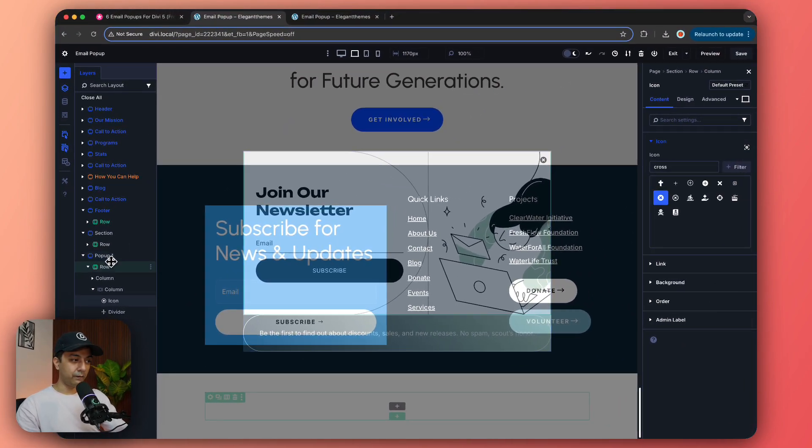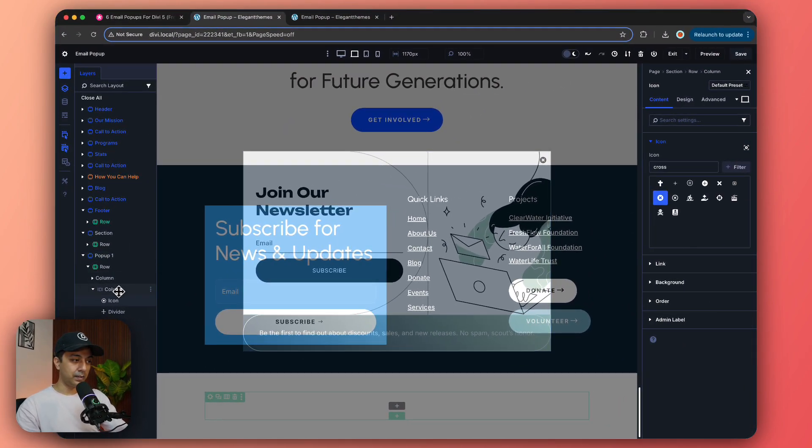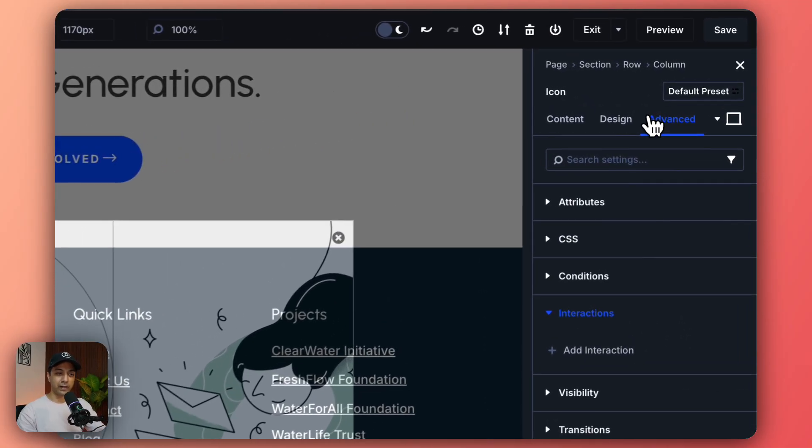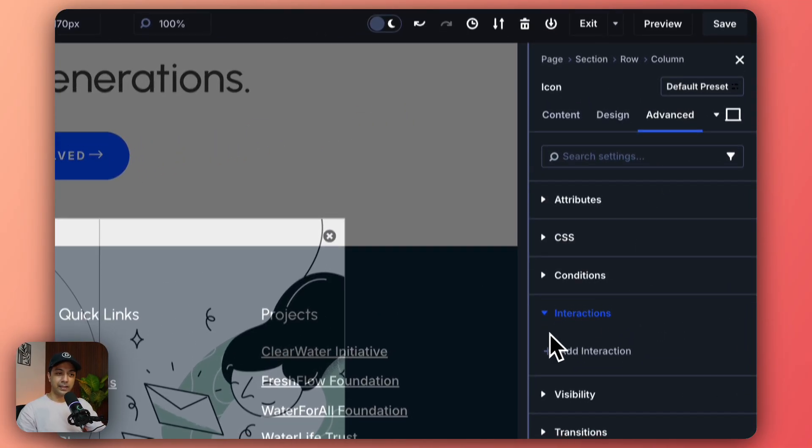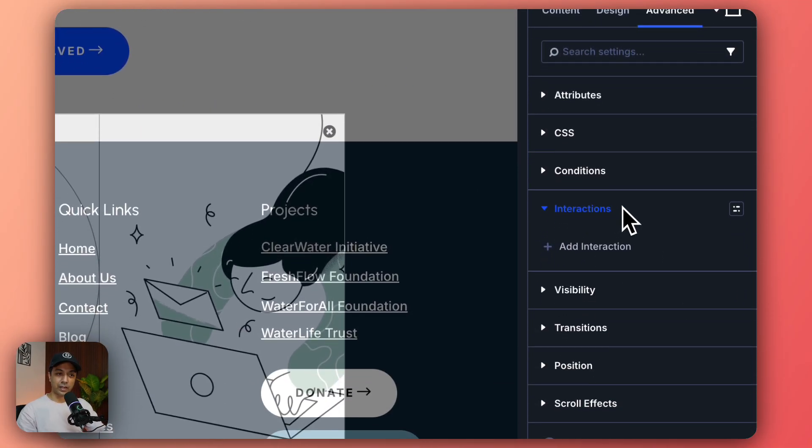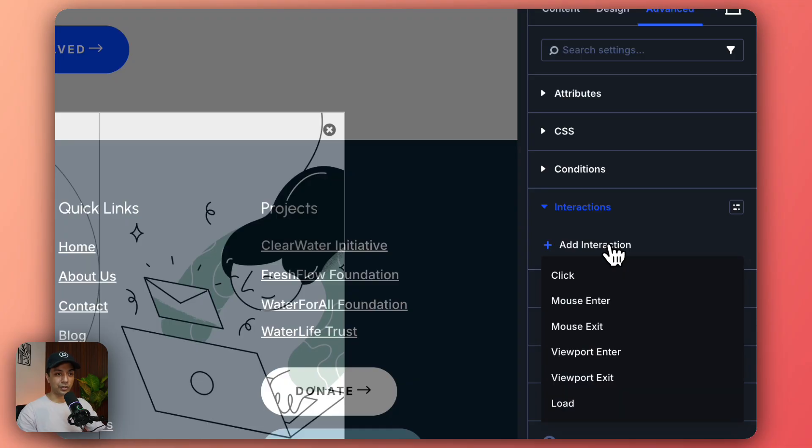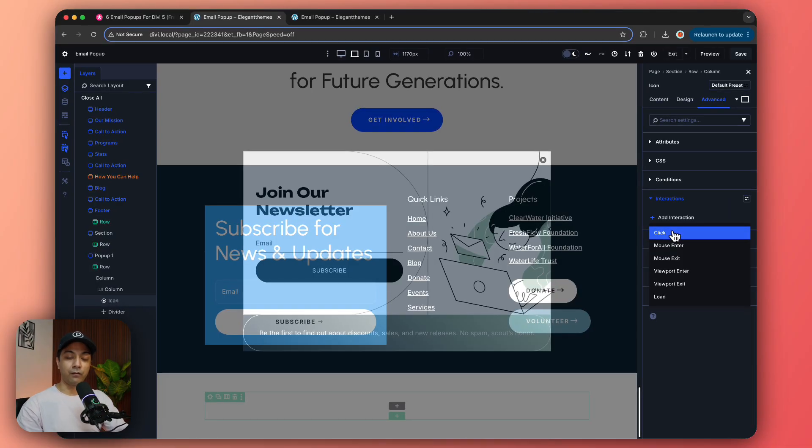So let's make this cross button close this entire pop-up. So we come back here, so once again if we open up our layer view under this, in order to set this icon as a close button we need to go to Advanced. Then we go to interactions and add a new interaction.